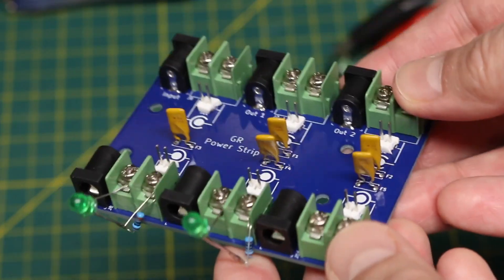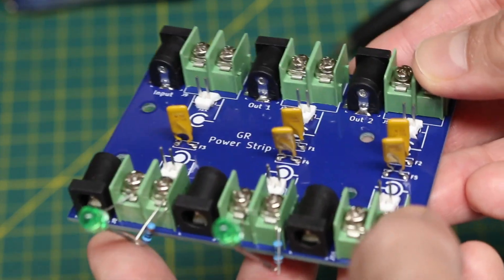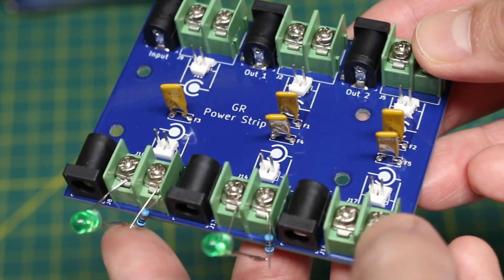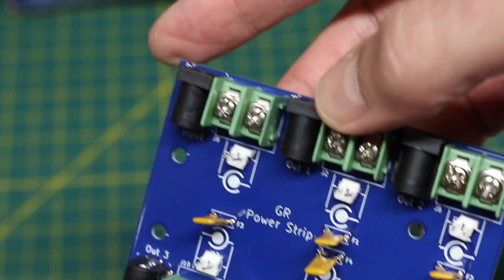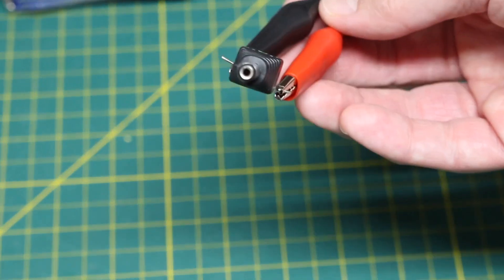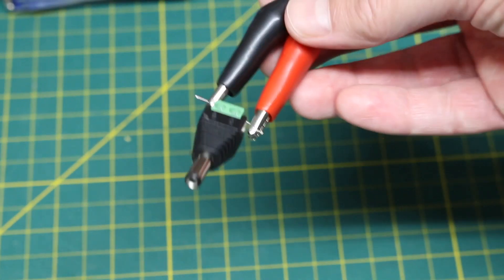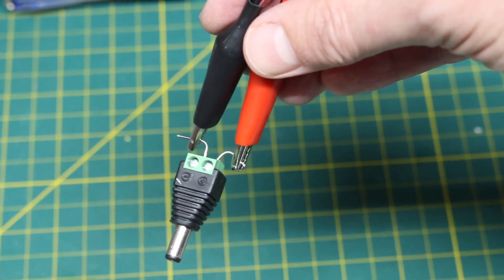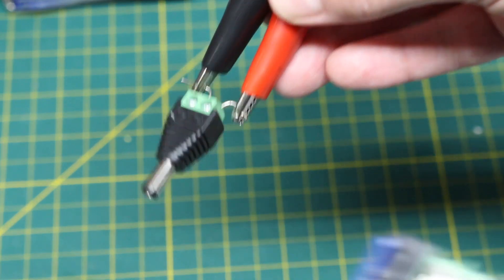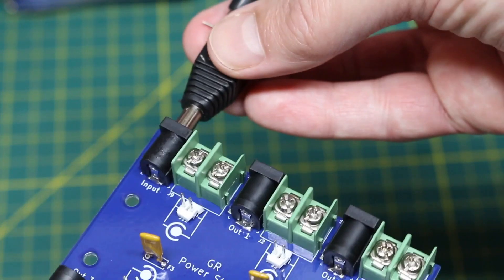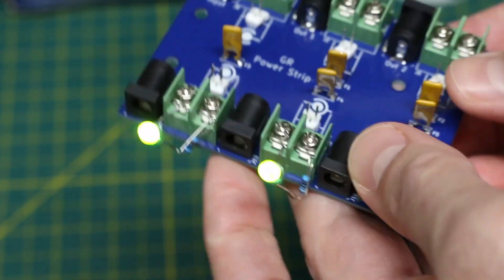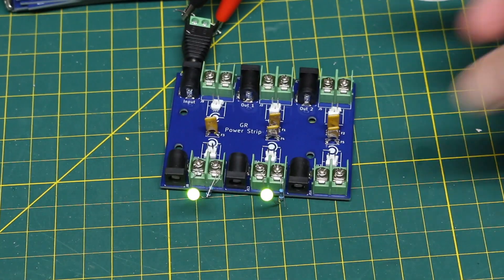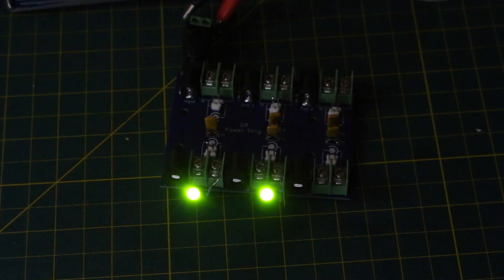So as an example I just put an LED with a resistor on two of these outputs and on the input I have this DC barrel plug going to a 5 volt bench power supply. So if I plug this into the input those two LEDs come on.